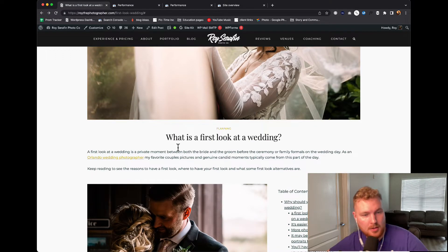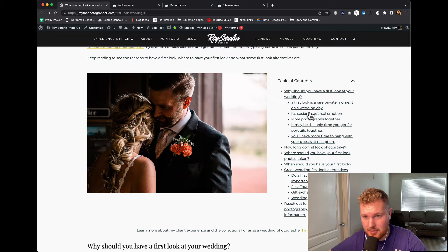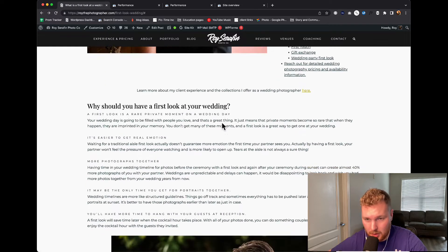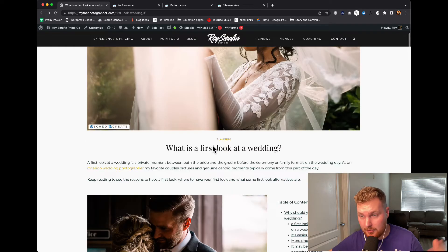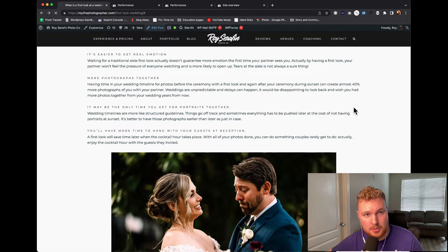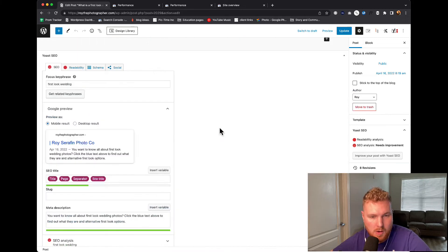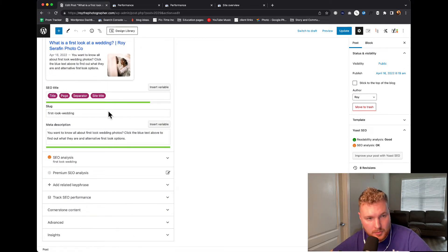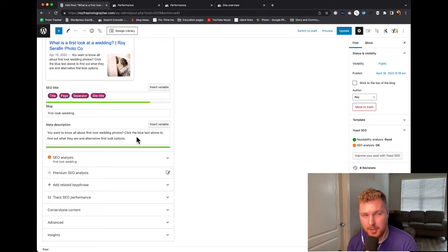The article is 'What Is the First Look at a Wedding?' I'm going to look over this content and make sure there's not something that could be fixed. A lot of these are super long — I could probably write them in a better way. So I'll probably adjust the writing inside of this as well. I'm also going to adjust the cover image to see if it's not enticing enough. Then I'll check the meta description. It says: 'You want to know all about first look wedding photos? Click the blue text above to find out what they are and alternative first look options.' That's not a terrible meta description, but it's not great either.